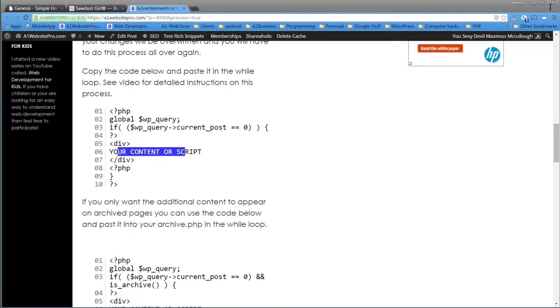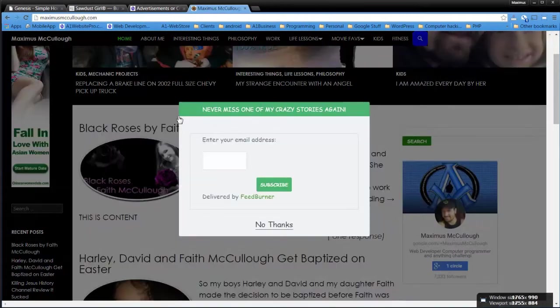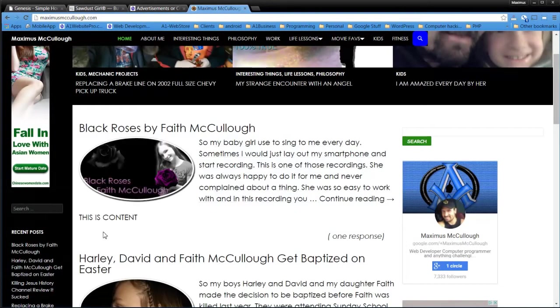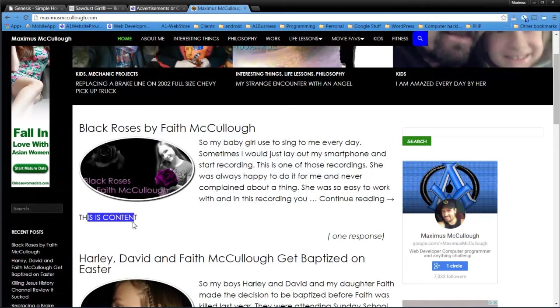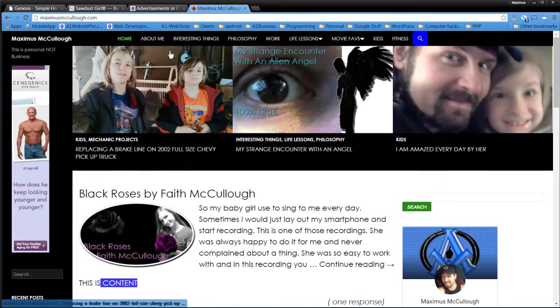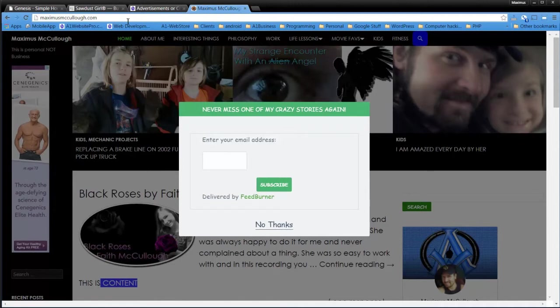So if you look, I already have it in my feed, MaximusMcCullough.com. See, it says this is content. All right, so what we want to do is we want to log in to MaximusMcCullough.com here. And let me log in.